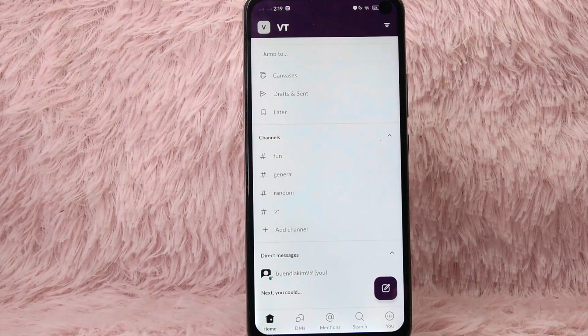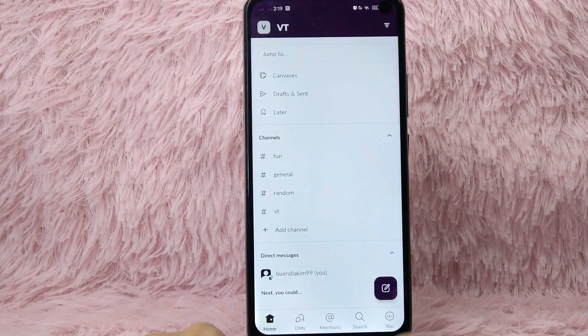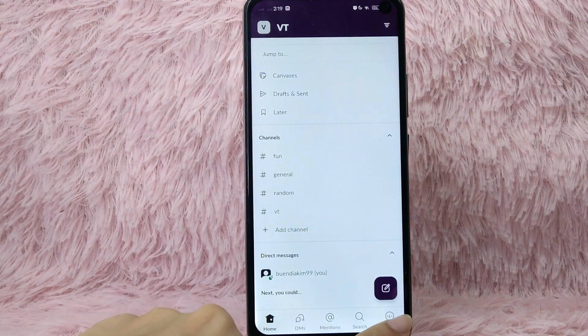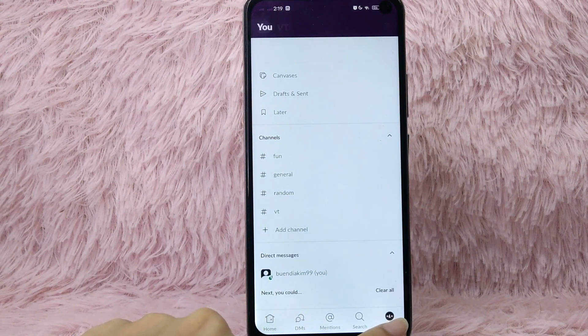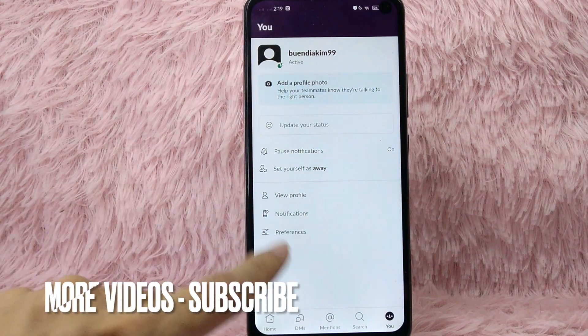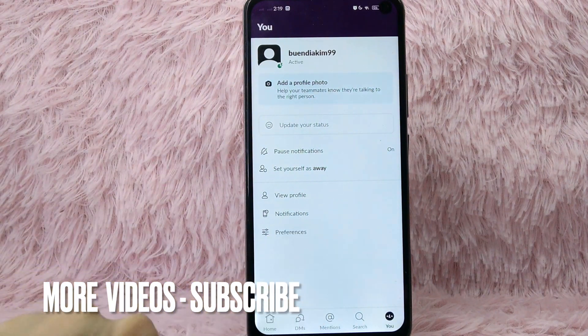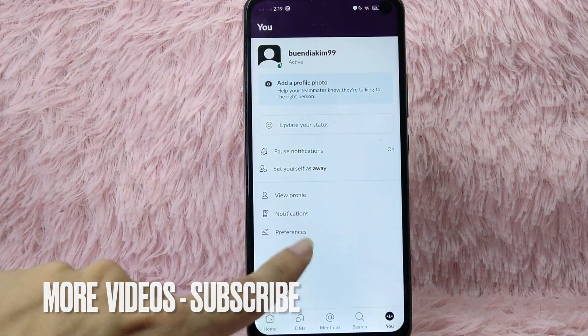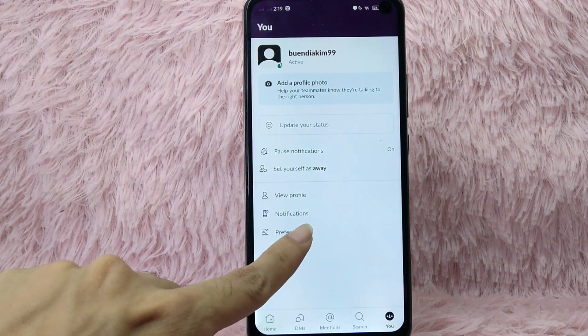From here, tap on the Q button at the lower right corner of your screen. Once you tap on it, you will see the preferences option.